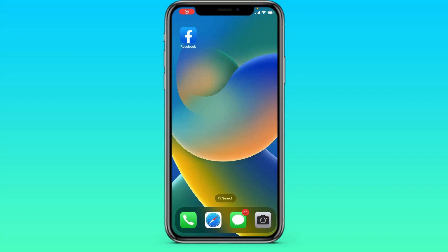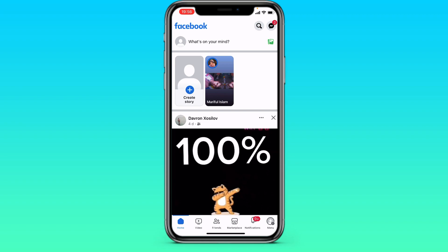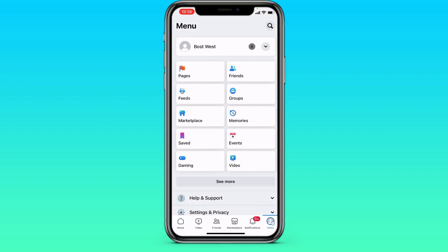Hi, in this video tutorial I'll show you how to delete pages on Facebook. Let's go to Facebook and see how to do it. We go to Facebook, after which we need to go to the lower right corner in the menu. Go to the Pages tab.